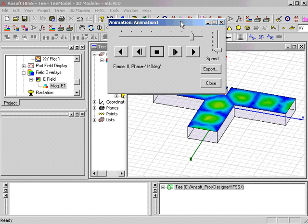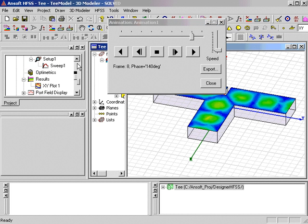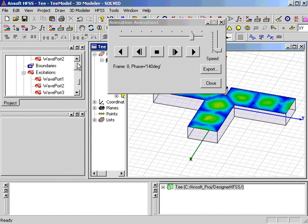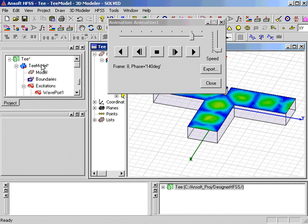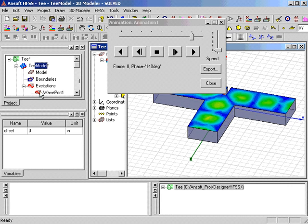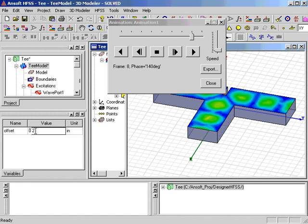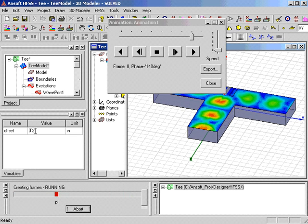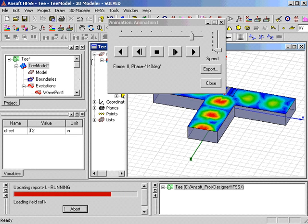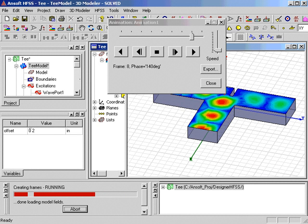Again, we return to the project window, select the design, change the value of offset to 0.2, and the plot is automatically recreated at the new variable location.